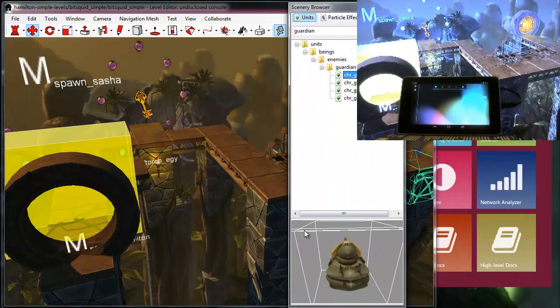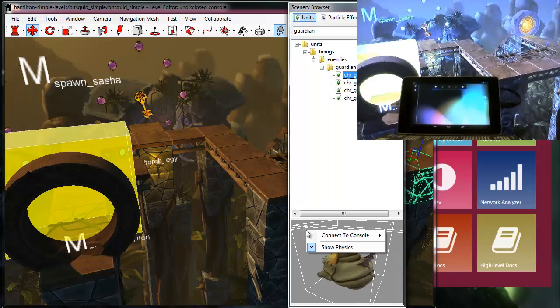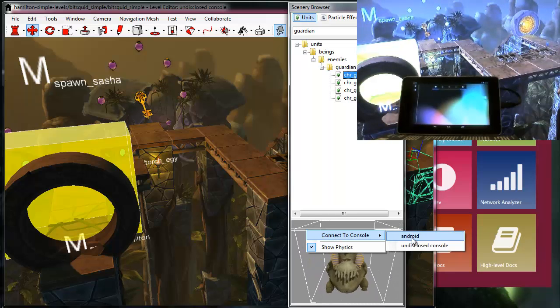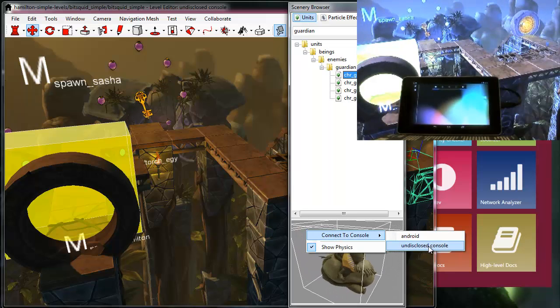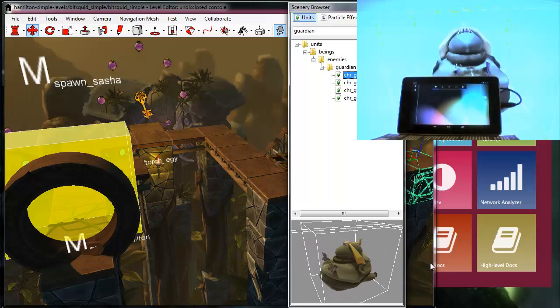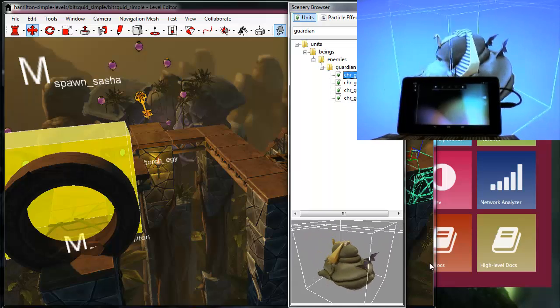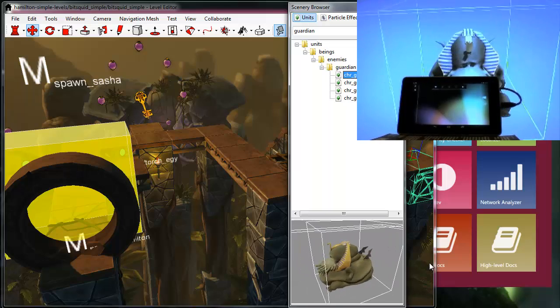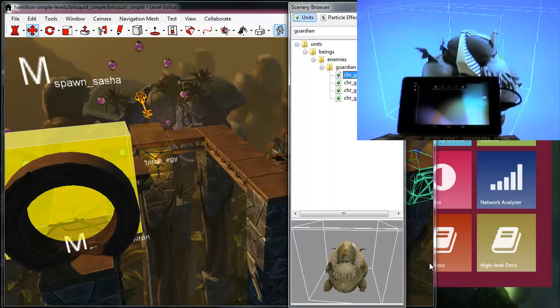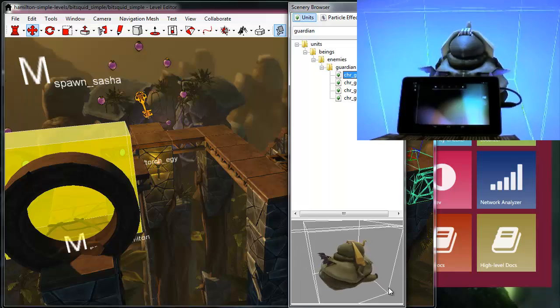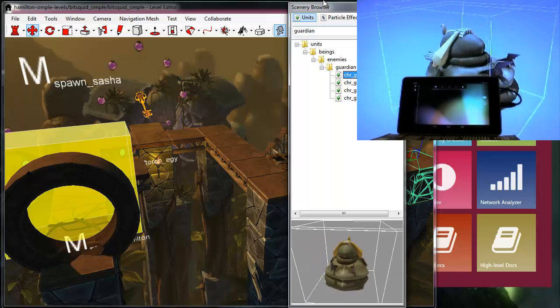I can right-click on that view, select connect to console, and pick this undisclosed console, and as you can see the view on the TV monitor switches over to this squid-like character.